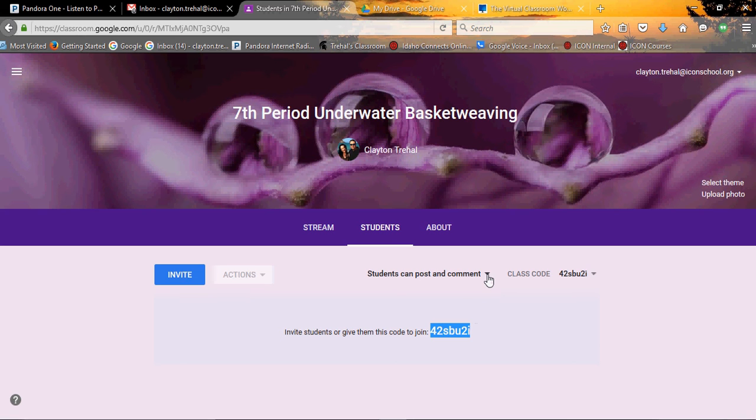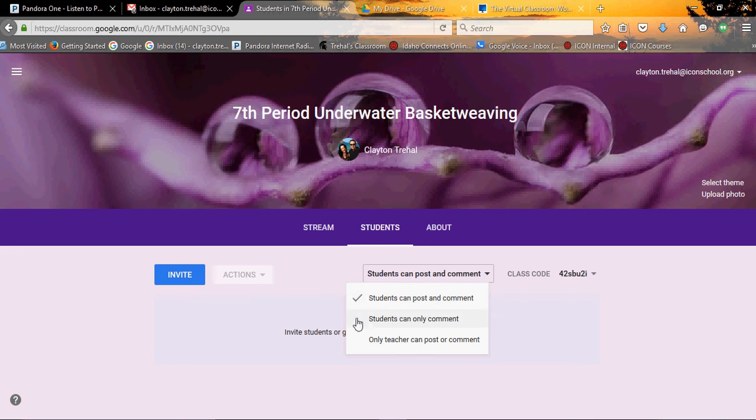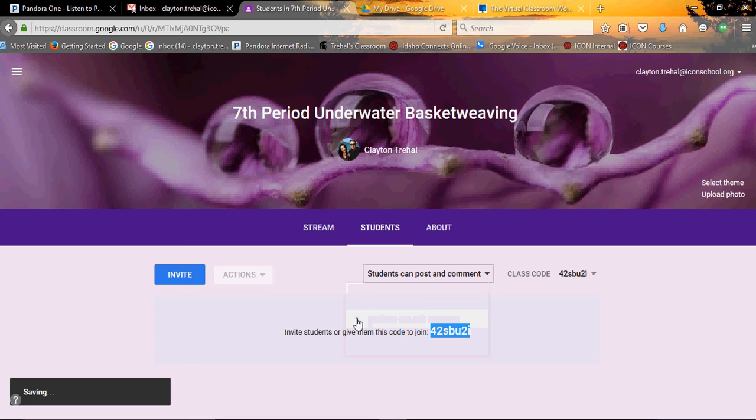Notice you've got this students can post and comment. I made a comment earlier that this isn't actually a website. Well it is and it isn't. It's really like a Google group on steroids. And so, when you put students can post and comment, this means students can actually post discussion questions. They can comment on them. If you choose this, students can only comment.